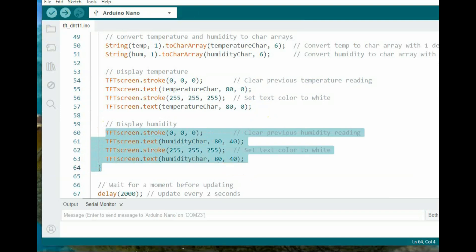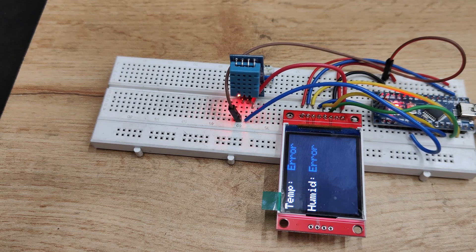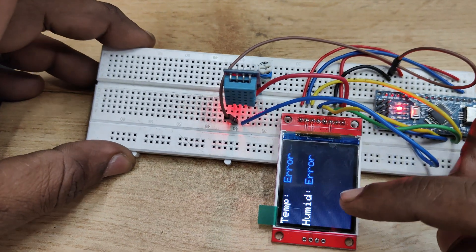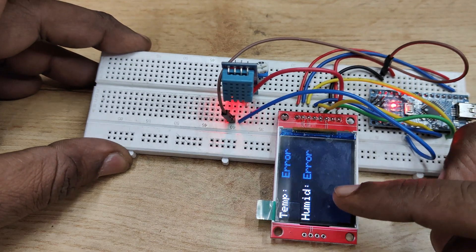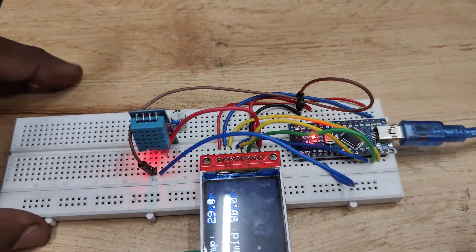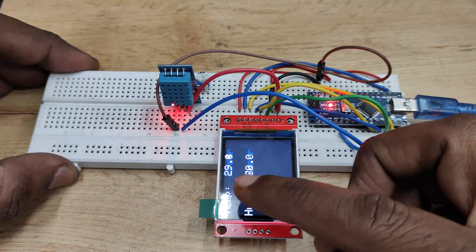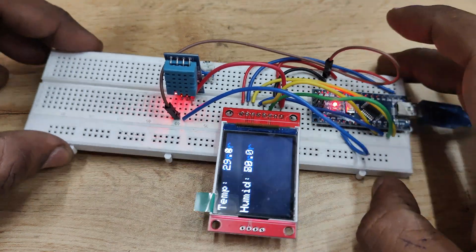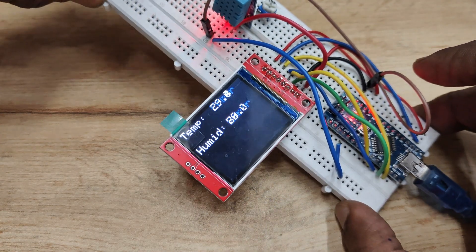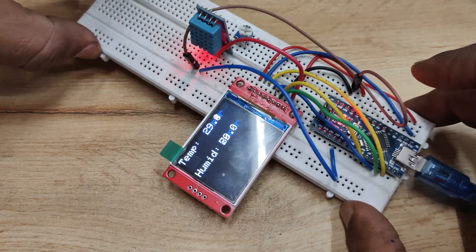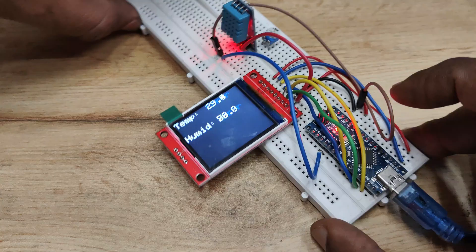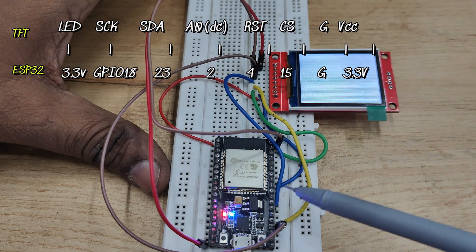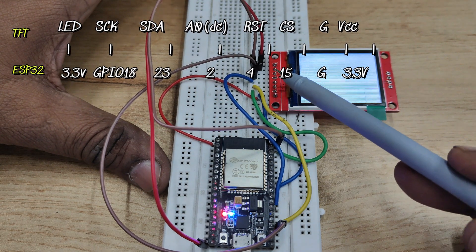Upload this code and you can see the DHT11 temperature and humidity. Now it is showing error. Let us correct the DHT11 data pin connection to the pin which we have specified. Now you can get the value.